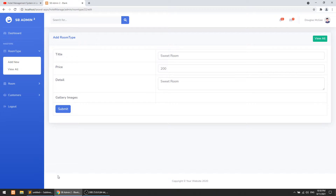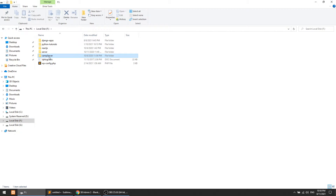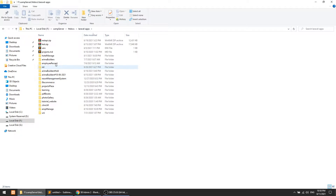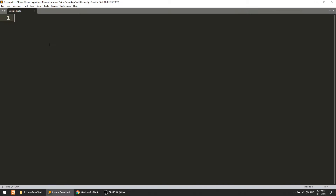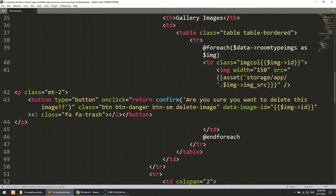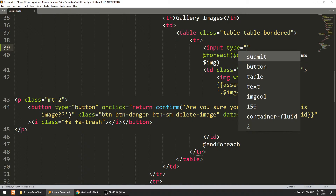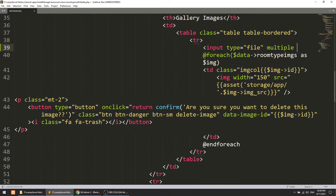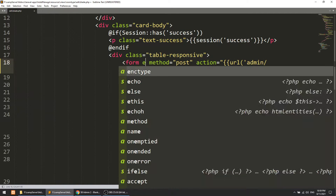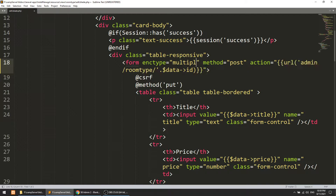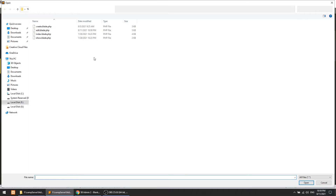Let's start with the second task — inserting more images. We will open the project folder at htdocs > Laravel apps > hotel manage, then open resources > views > room type > edit page. Here we will add an input of type file with the 'multiple' attribute, set the name to 'images', and add enctype equal to multipart/form-data on the form.